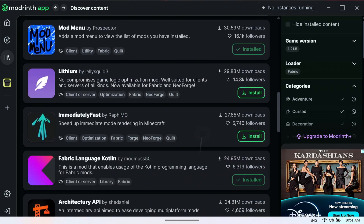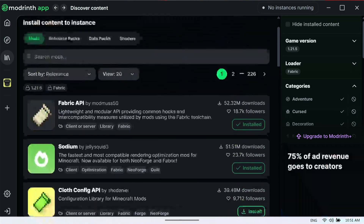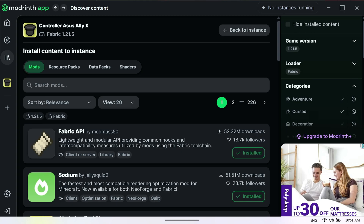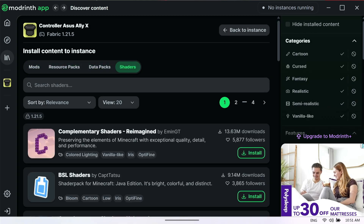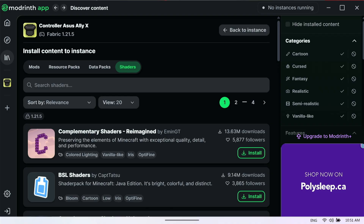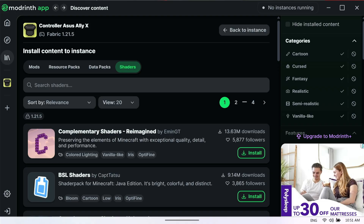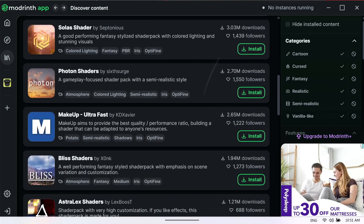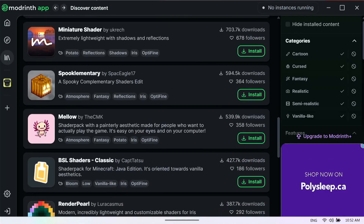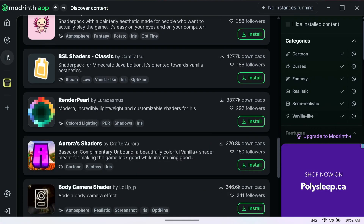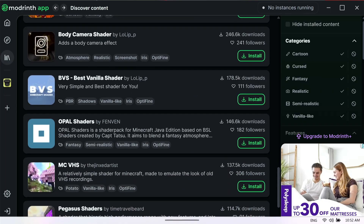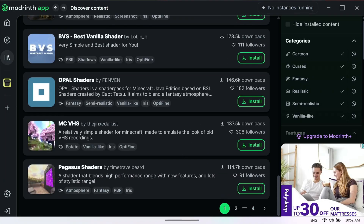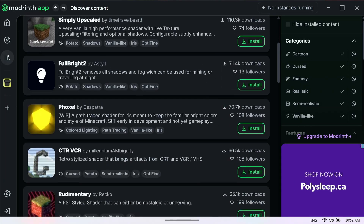People might say you need Entity Culling, Ferrite Core, Lithium, and so on — well, no, this isn't a video for that. This is just for shaders. The next thing you're going to do is click on the tab on the top right of your page where it says Mods, Resource Packs, and Data Packs. That is where the shaders are. You can install complementary shaders, BSL shaders — any shader compatible with 1.21.5.